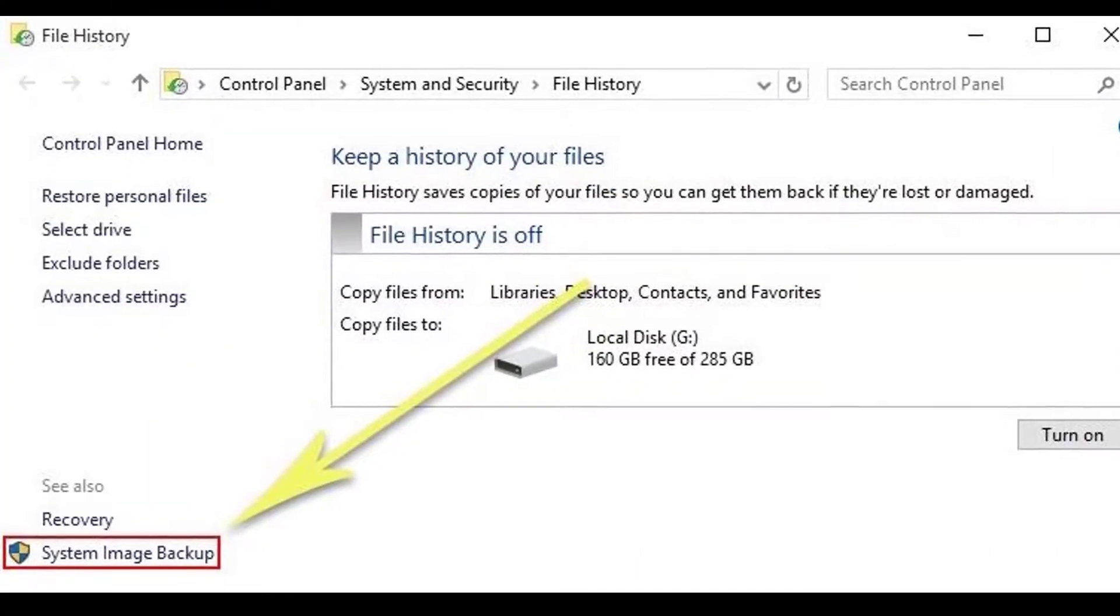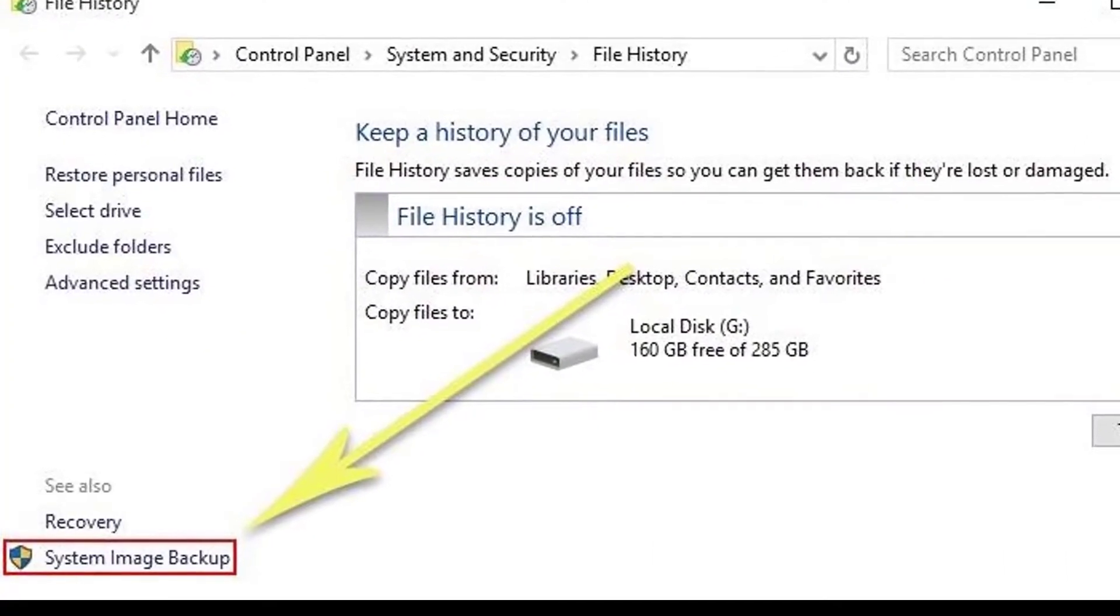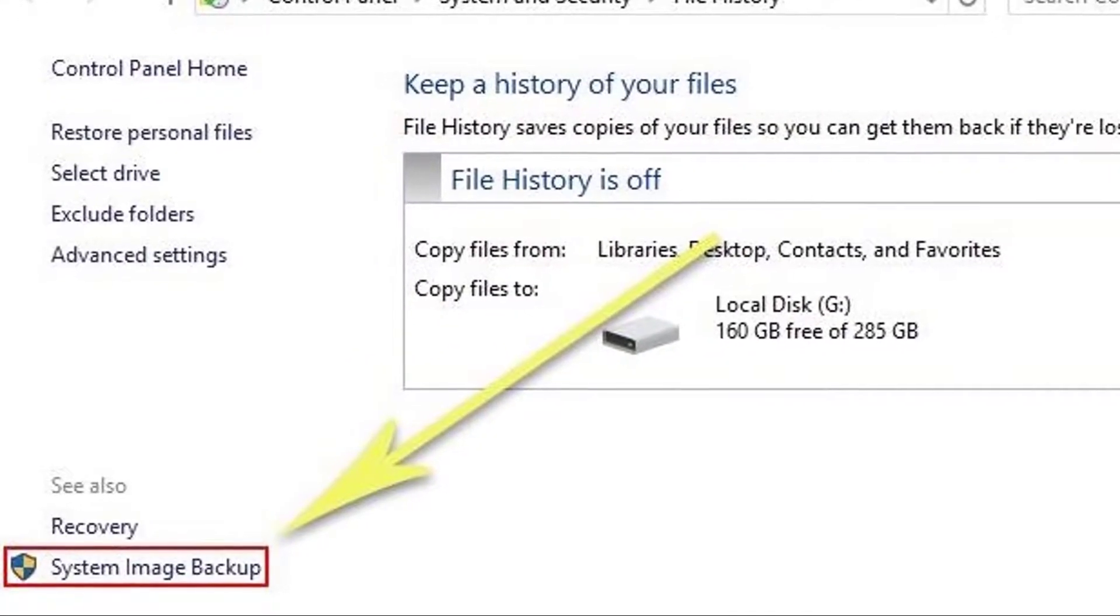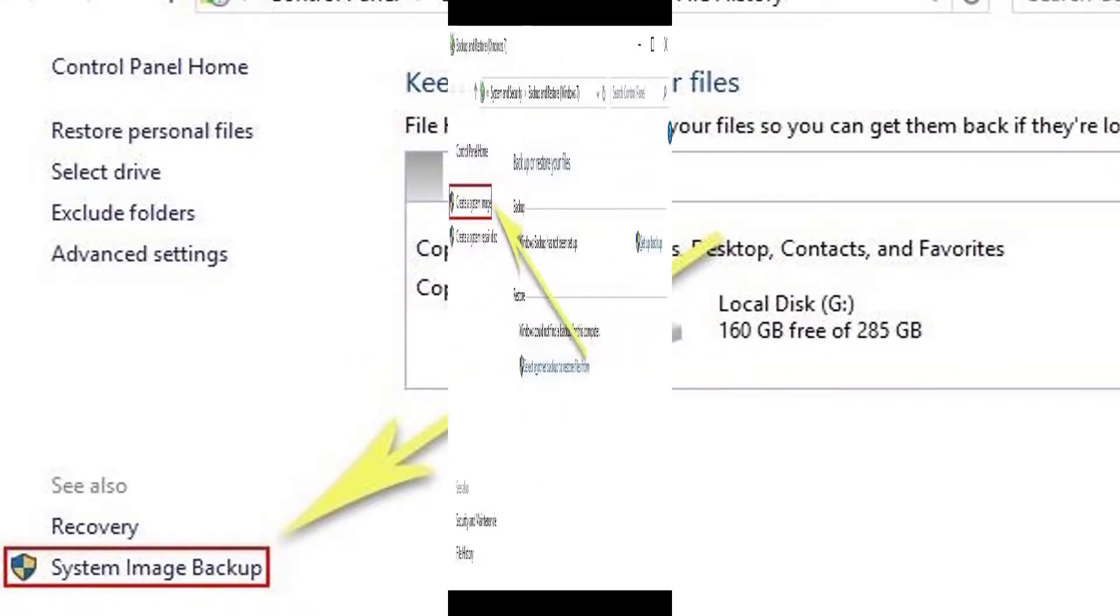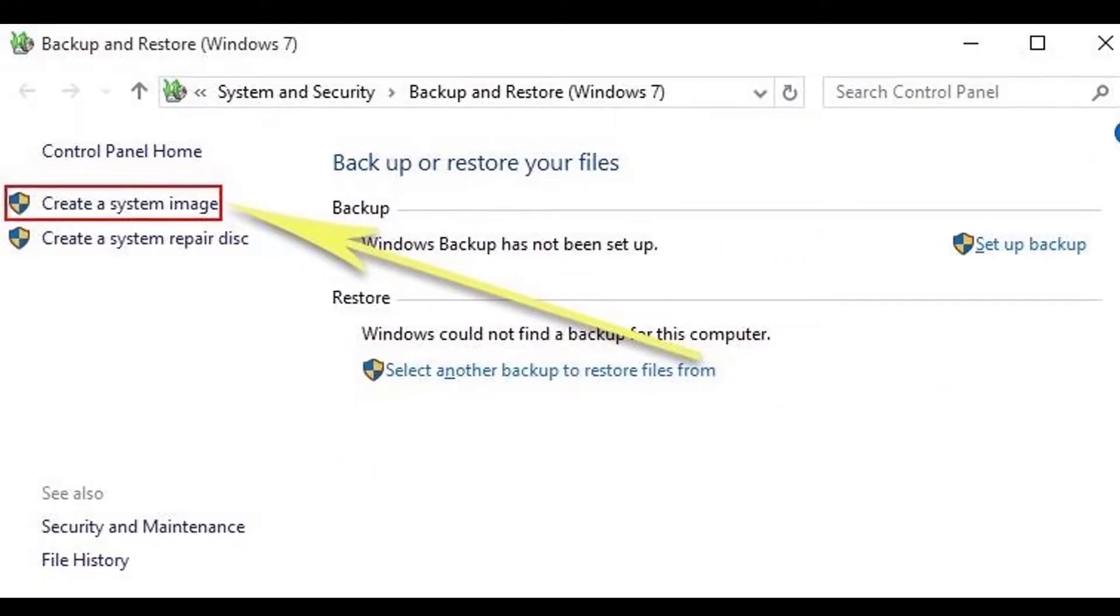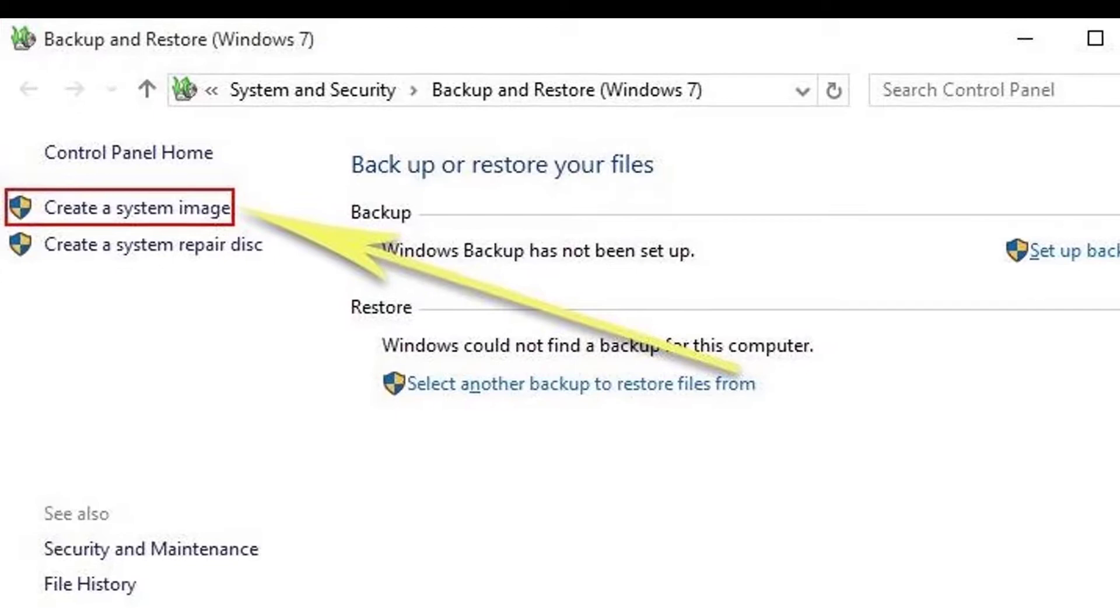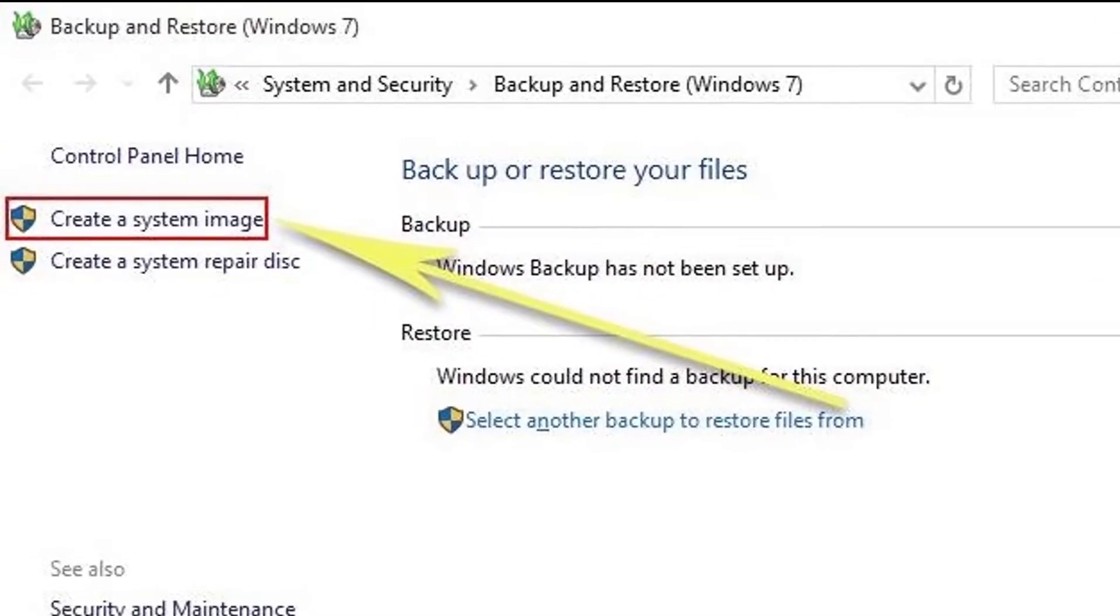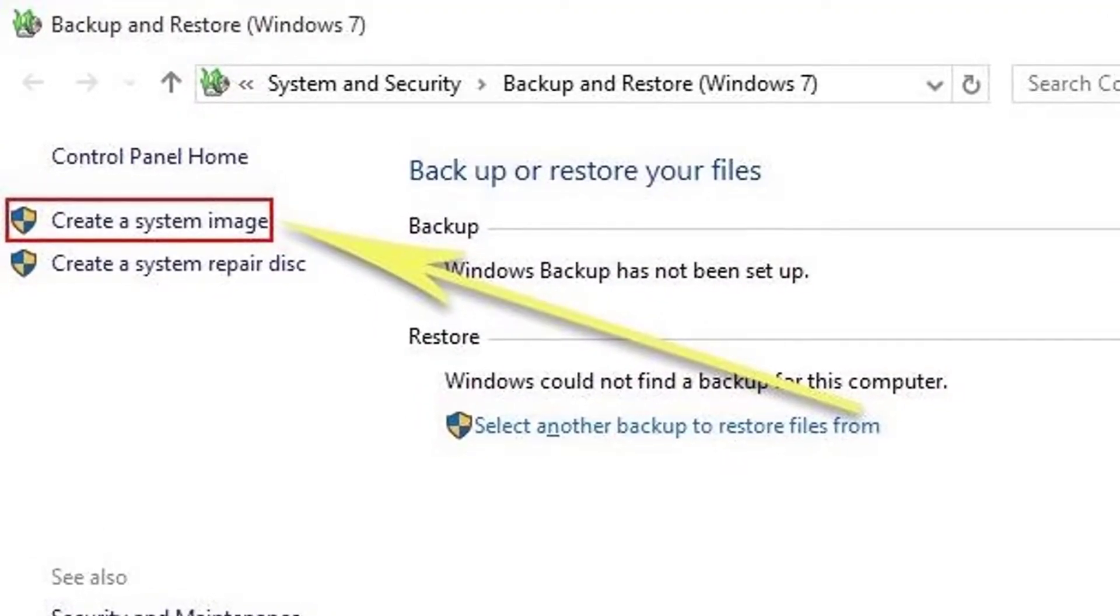From the window that pops up next, click the system image backup button in the bottom left corner. Next up, look in the left hand pane again, and select the option labeled create a system image.